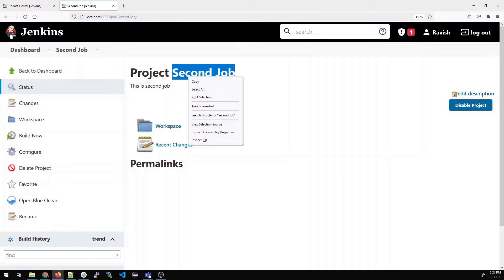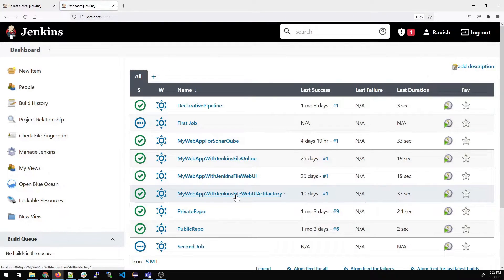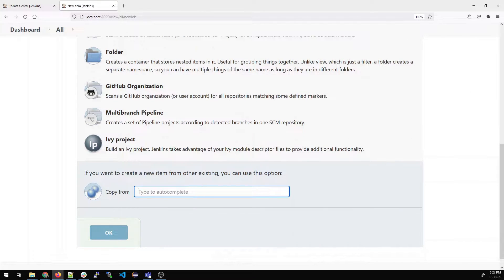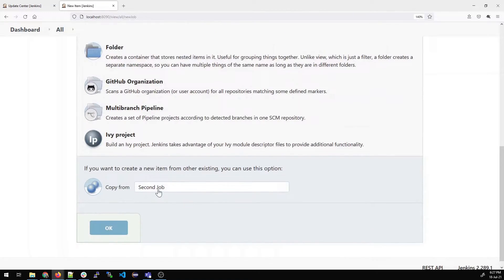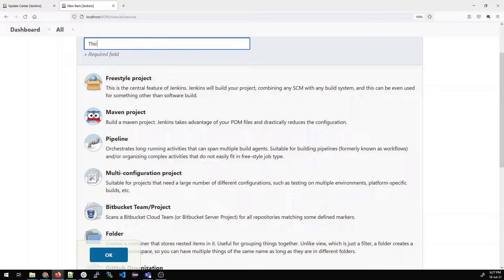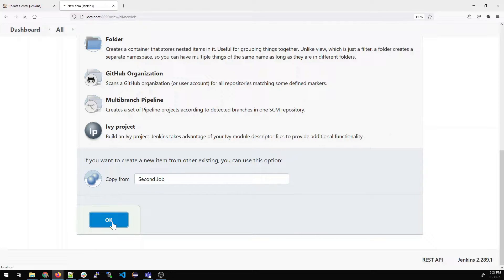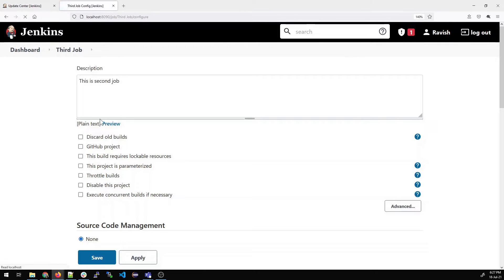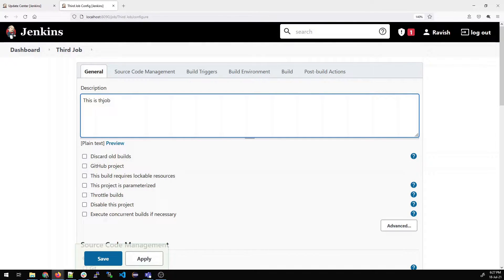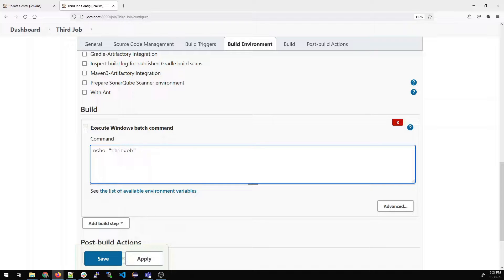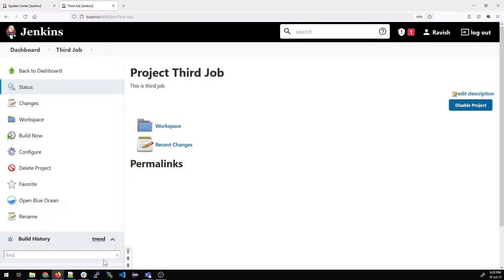For the third job, we'll copy the second job to create it faster. Click New Item, write 'third job', then click Copy From and type 'second job' — select that popup. This will save us some time. In the description and the echo command, replace 'second' with 'third'. Apply and Save. So we have now created three jobs.